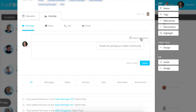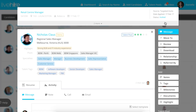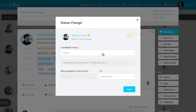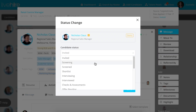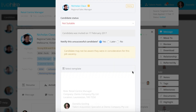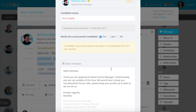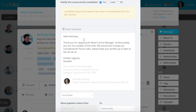Only the templates that apply to the section that you're in will be available. For example, if you're not in talent pooling, you won't be able to use the talent pooling templates. The same applies if the candidate is not at the right status. Once you change them to the right status, you'll see that the template will be available.